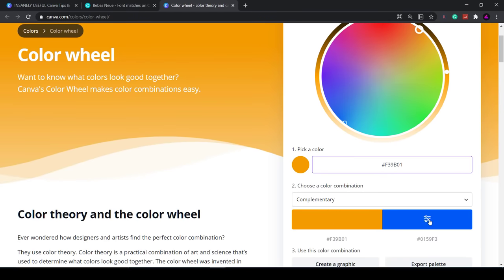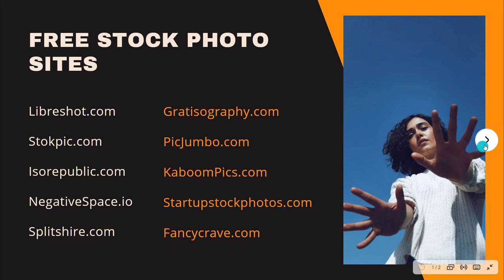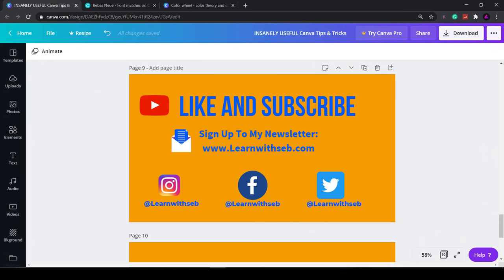As promised here are some useful resources you can use with Canva to help you find more images and graphics. Feel free to pause and bookmark these useful links. As always if you found this video useful please smash the like button as it will help promote this video. Feel free to subscribe with notifications. And let me know in the comments if you have any other video tutorial ideas you want me to create. I'm always open to listening to new ideas and making videos around it. Thank you and I'll see you in the next one.